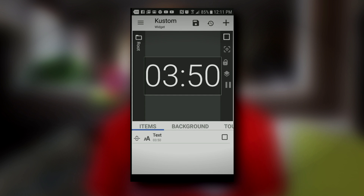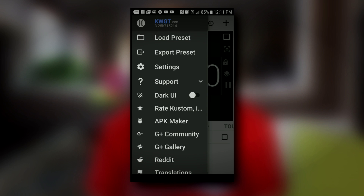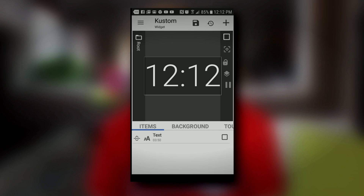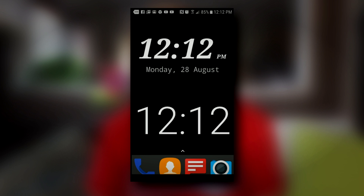The one that I'm currently using is called Custom Widget — and it's custom with a K. This one is another one where you create your own widgets, and once again, this one can be very complicated, but it's also very versatile with all the different things you can do. There are tons of how-to videos on YouTube for both of these apps, so if you're interested in learning more, you can just search for those videos.